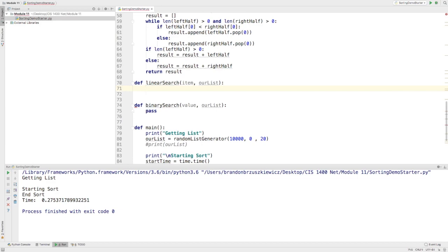So a linear search is pretty simple. Start at index zero, or the first item. If it's there, return where it is. If not, move on to the next one. Check and see if it's there. If it's there, return it. If not, move on to the next one. Go all the way through the list until you get through the whole thing, and if you get through the whole thing and you couldn't find it, then return a negative one.